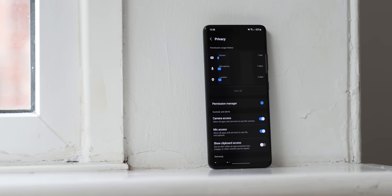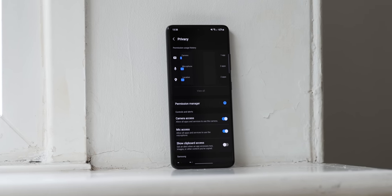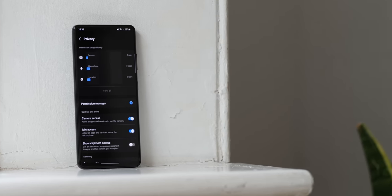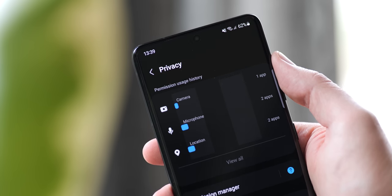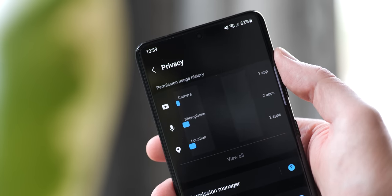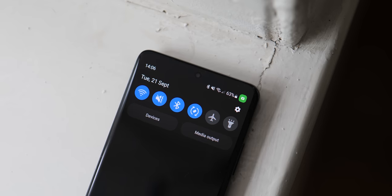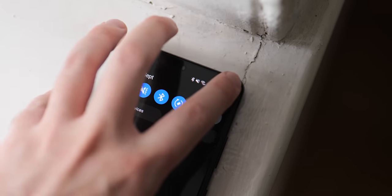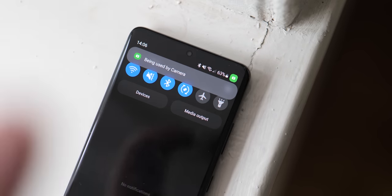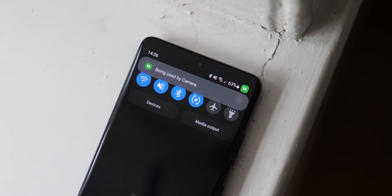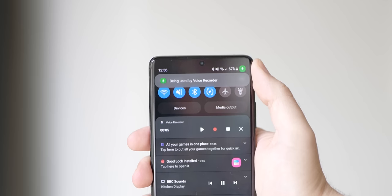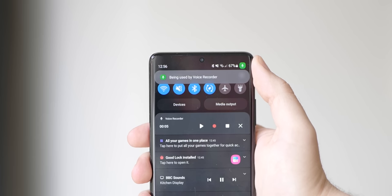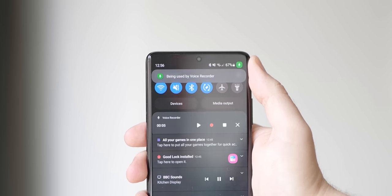A core tenet of Android 12 is enhanced privacy, and that starts with the brand new privacy dashboard. Think of this as a hub for any and all the times an app or system app has accessed certain permissions on your Samsung Galaxy phone. This offers at-a-glance information you can act upon. New toggles and status bar indicators are also present to help you better understand if or when apps are accessing your on-device camera or microphone. You'll see a green icon or dot in the upper right of your display, and expanding the notification quick settings will tell you which app accessed each piece of hardware.